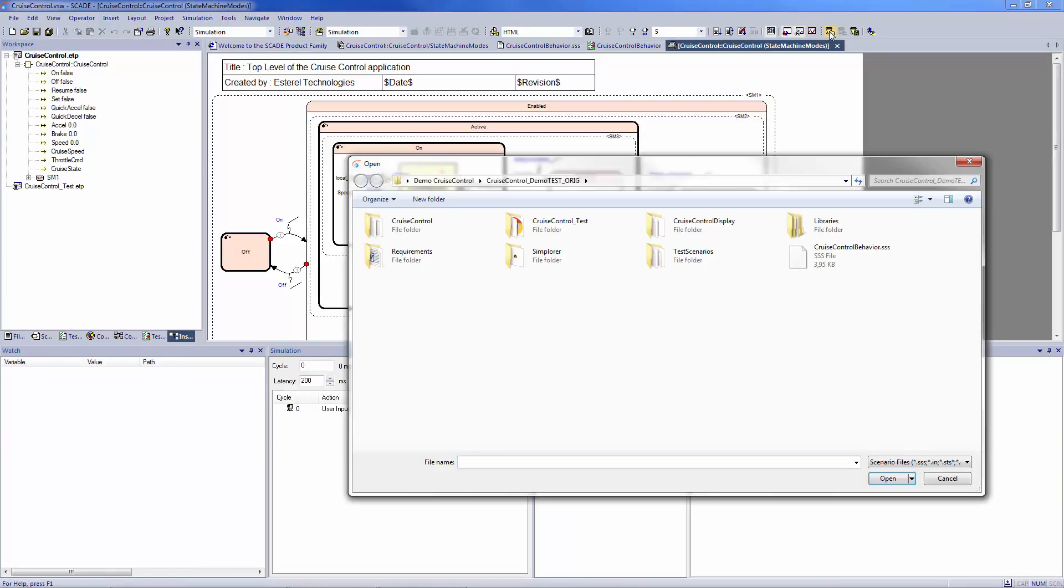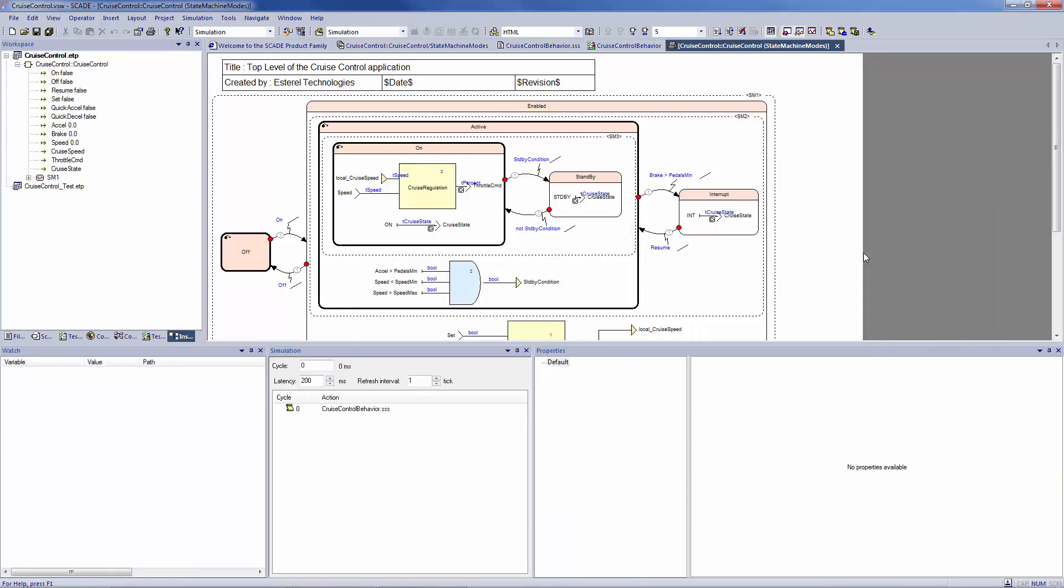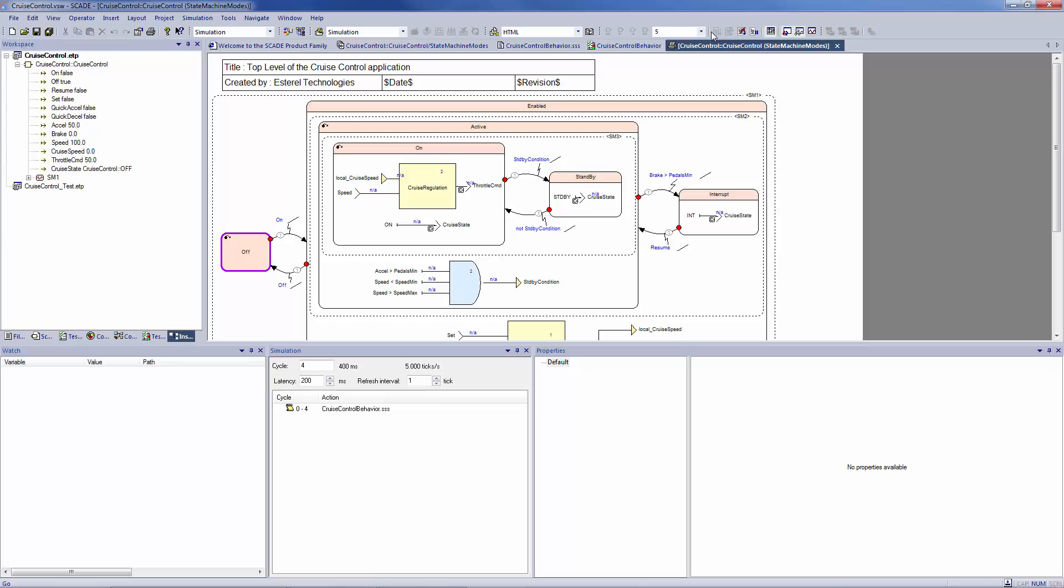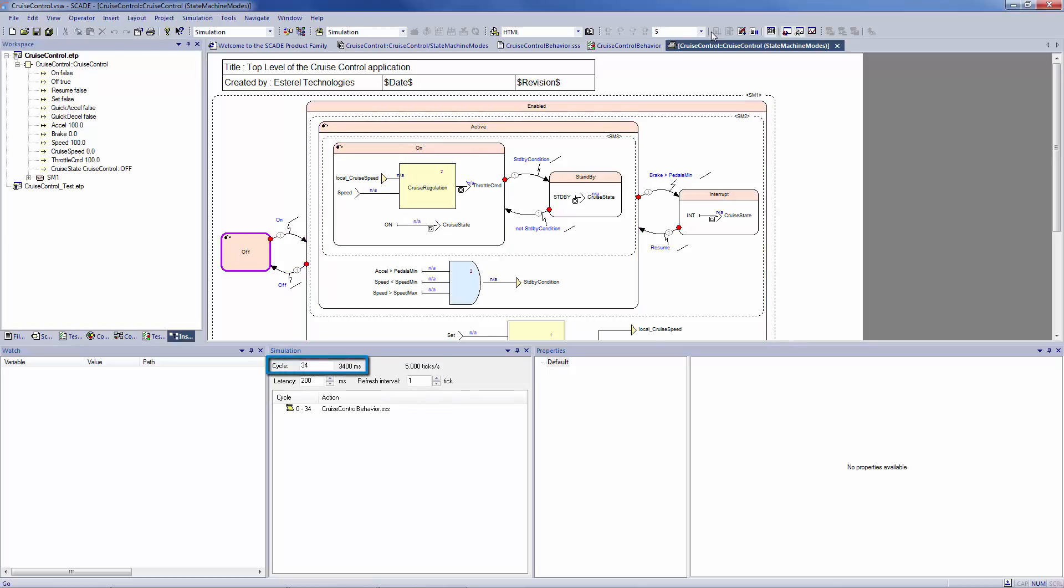We're going to simulate the behavior to see, step by step, where the mistake comes from. So, let's run the scenario in continuous mode. It will automatically stop when failed check occurs at step 35.